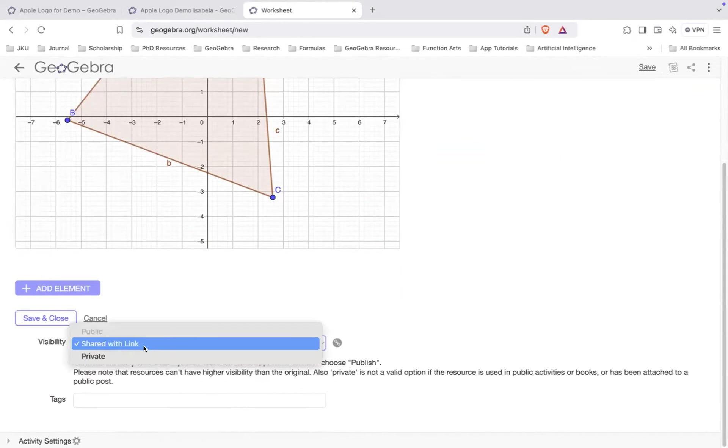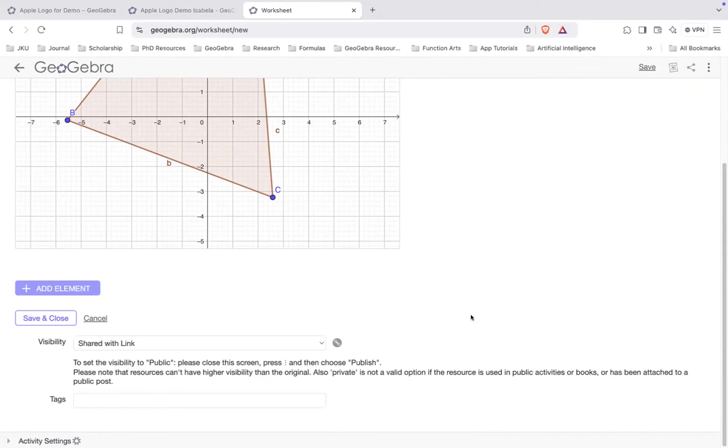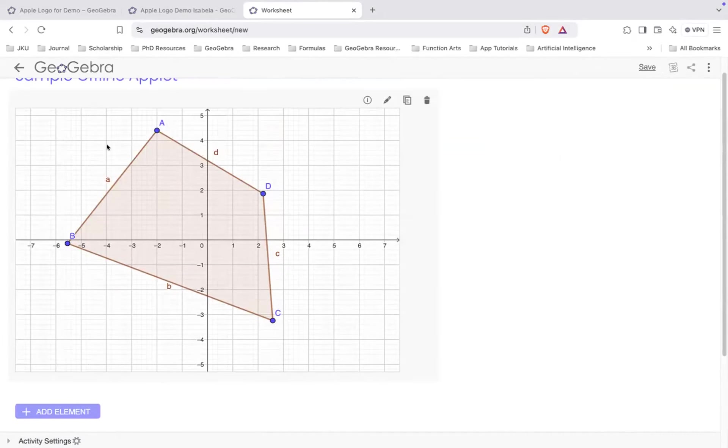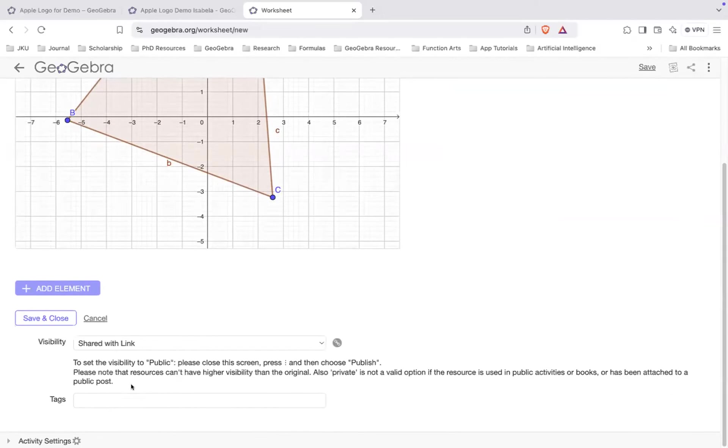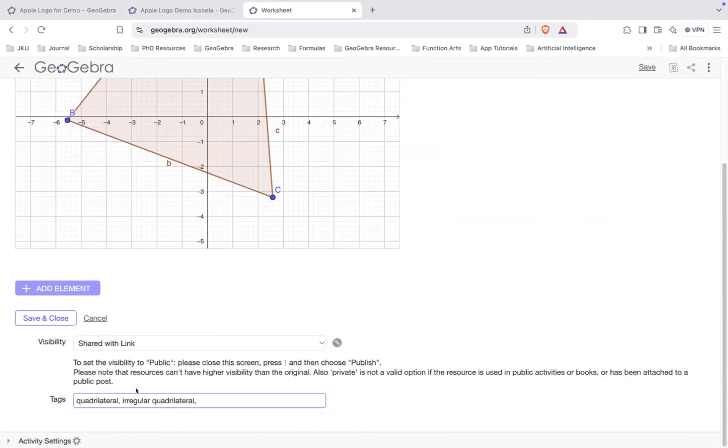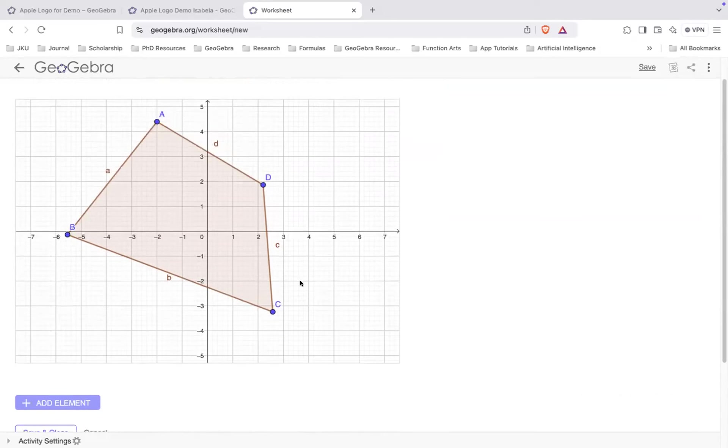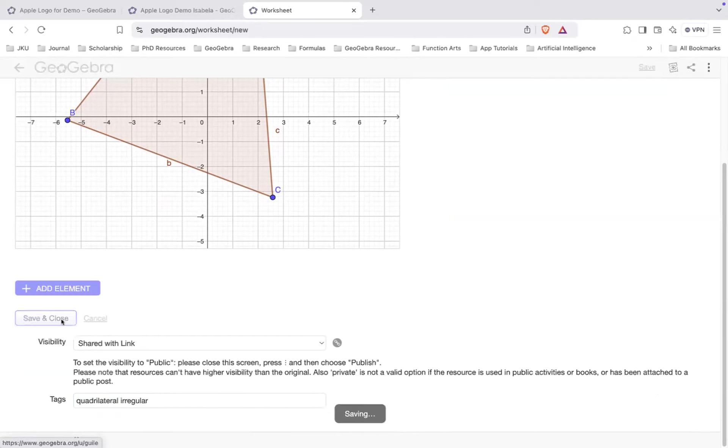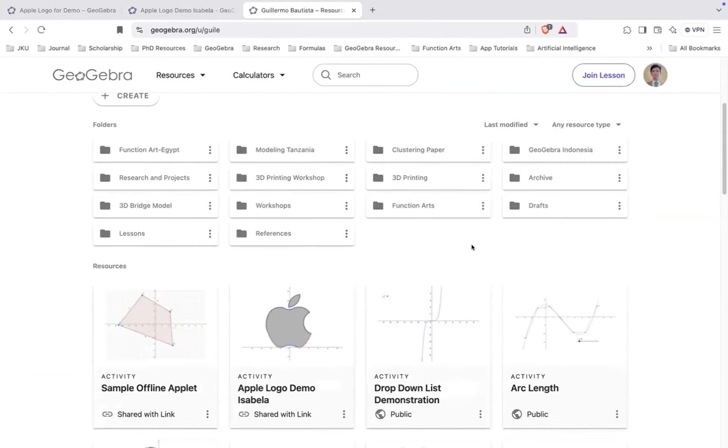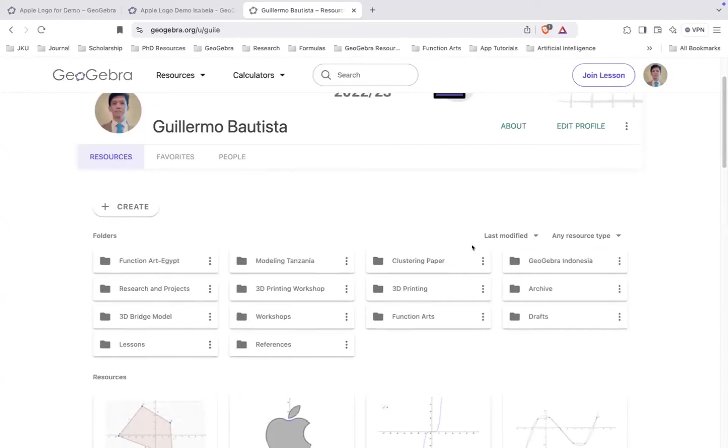Again, you can here choose private or shared with the link, but better to have shared with the link. And then your tags here. What does tag mean? Tags means the description of your applet. Like how will the user search for your applet? So for example, here, the user will probably use quadrilateral or irregular quadrilateral. It's not very important, but if you want your work to be found, you can use it. If you want your work to be found, it has to be public. Because even if you put this, if it's shared with the link, then it cannot be found by other people.